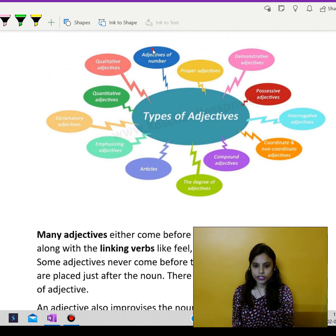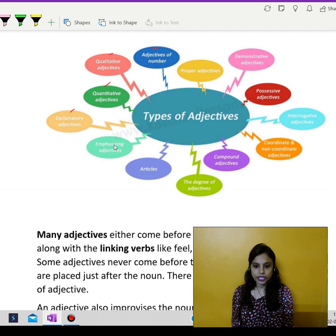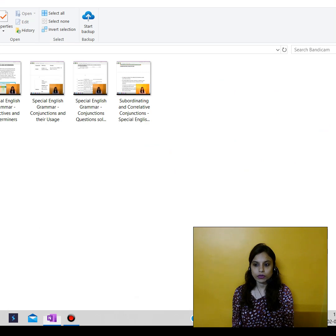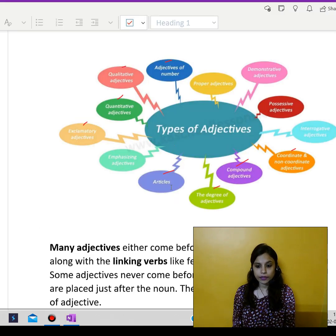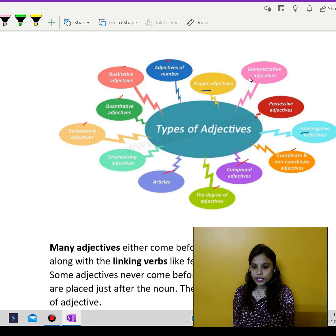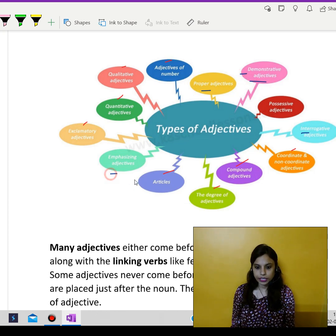So first we are going to talk about adjectives of number, then we have qualitative adjectives, quantitative adjectives, then exclamatory adjectives, then article adjectives, degrees of adjectives, compound adjectives, coordinate and non-coordinate adjectives, then possessive adjectives. Then we have emphasizing adjectives, possessive adjectives, coordinative adjectives, interrogative adjectives, then proper adjectives, demonstrative adjectives. So these are mainly the different types of adjectives.